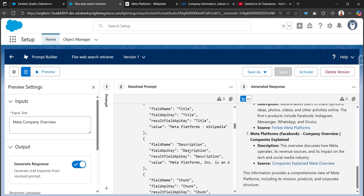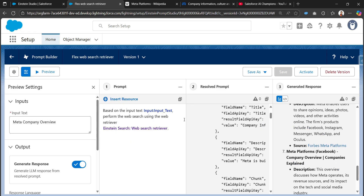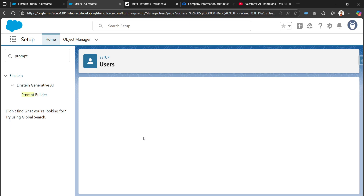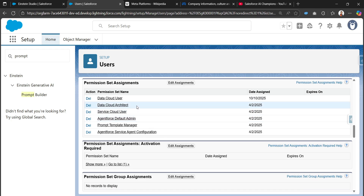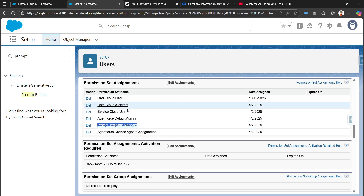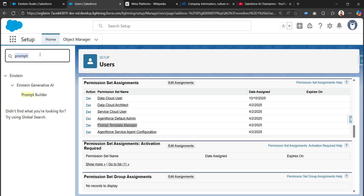This is how we can see the web search is getting executed properly with different data sources showing. Some key points to note: there are permission sets that need to be assigned to the user to execute this Einstein search. Opening my user, in the permission set assignments, these permission sets need to be present: the Data Cloud User permission set, the Data Cloud Architect permission set, and the Prompt Template Manager permission set. The Prompt Template Manager provides permissions for executing and creating prompt templates.